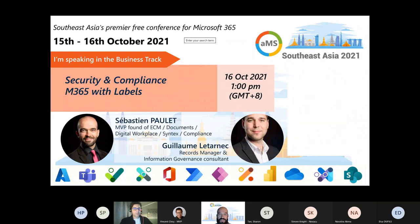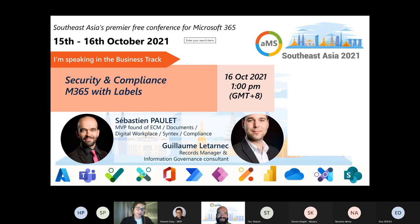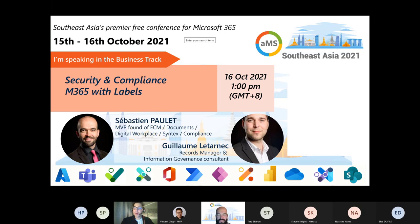Today for this session, I'm with Guillaume Le Tarnèque. I'll let you introduce yourself, Guillaume. Thank you, Sébastien. I'm Guillaume Le Tarnèque. I've been a records manager and an information governance consultant for 12 years. I started as a SharePoint consultant alongside Sébastien Pauly 12 years ago, and now we are sharing AMS conferences around the world — and that's a beautiful thing professionally. I'm going to share my screen so we can go further into our session.